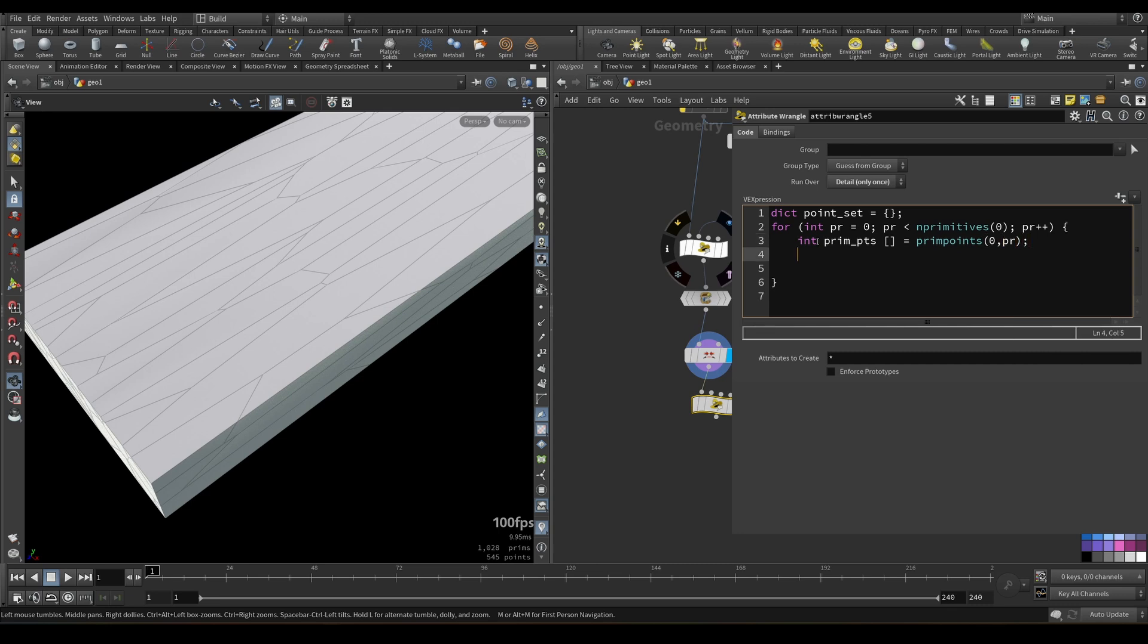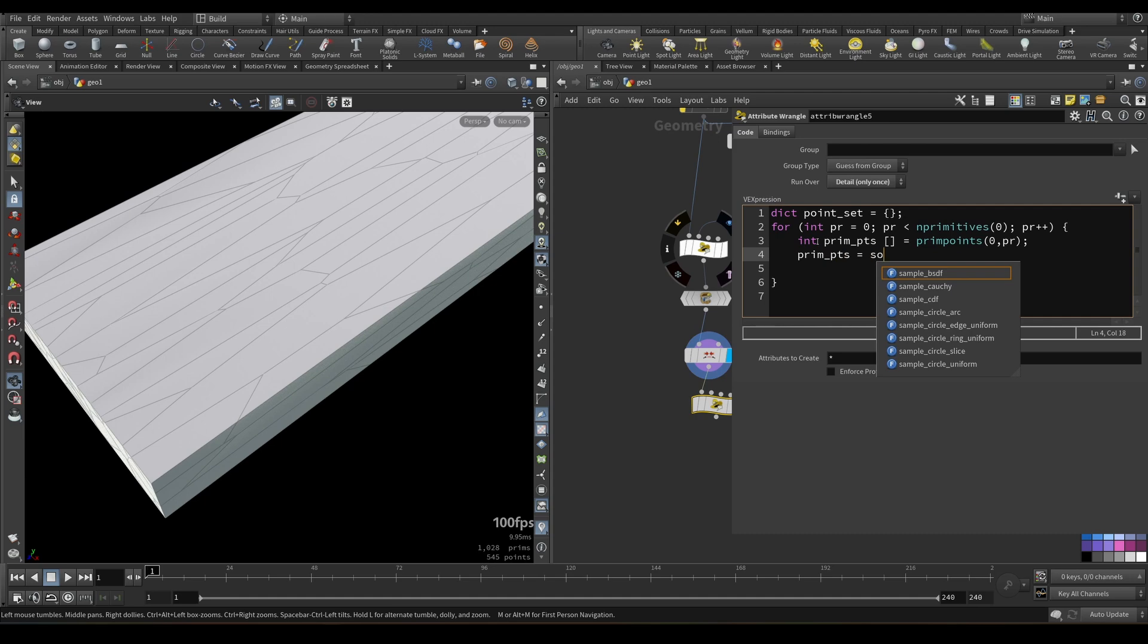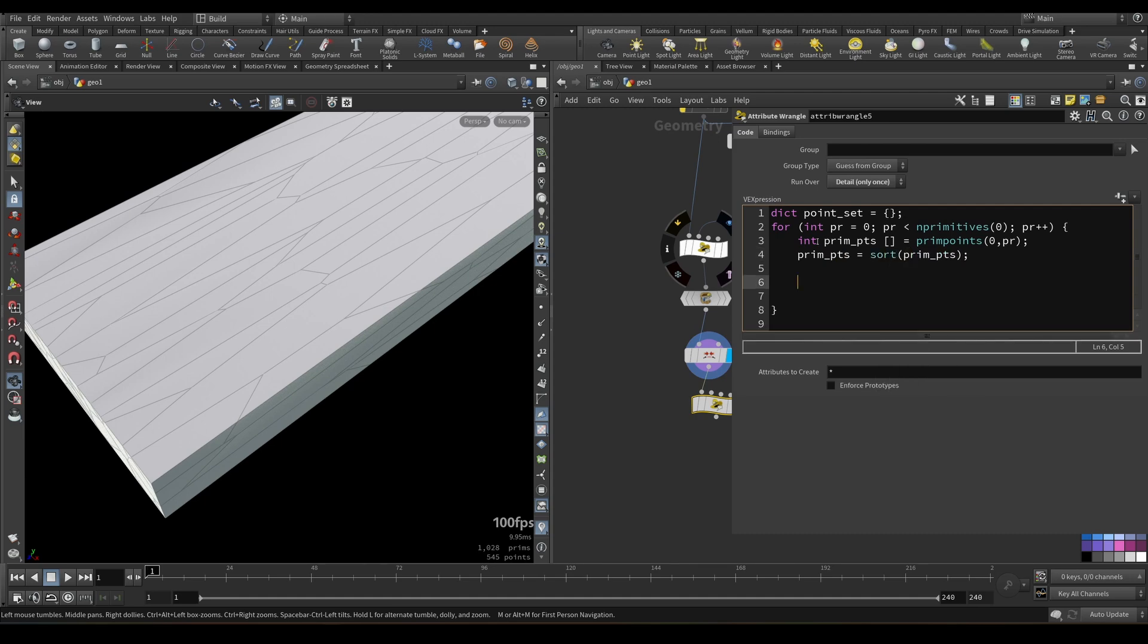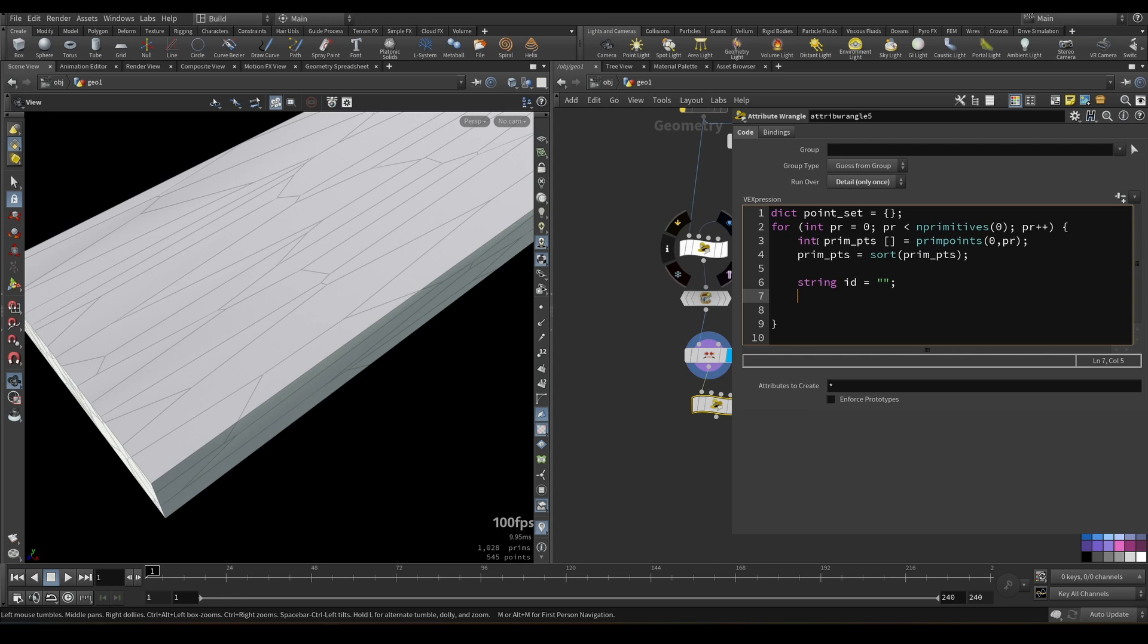And then crucial thing, we need to sort our array. Because as I mentioned before, points can be the same, but order of points when we create polygon can be different. So we should address that. So prim points equal sorted version of itself. So sort prim points. Next, we need to initialize the name of our key. It will be string. And for now it would be empty.